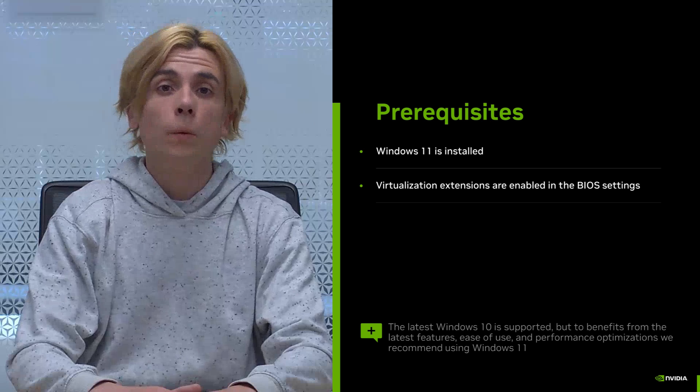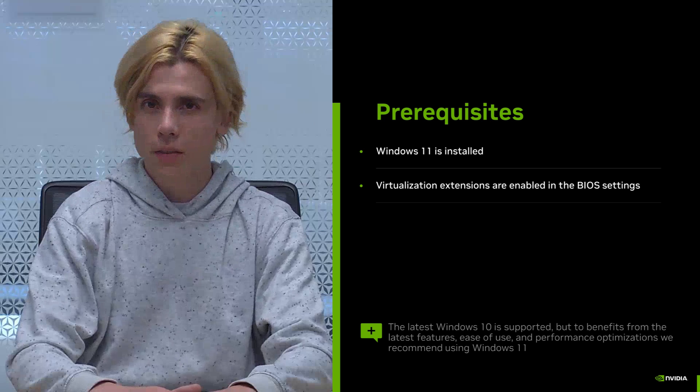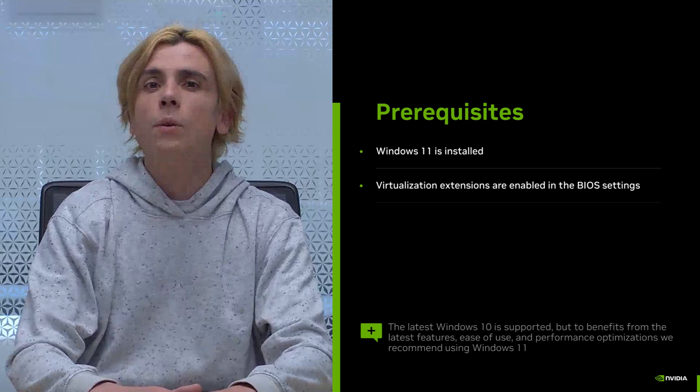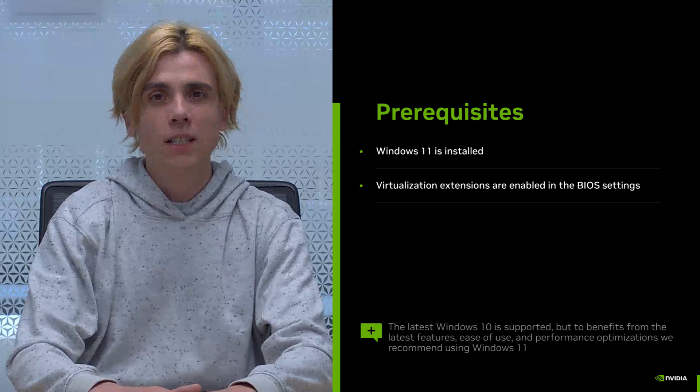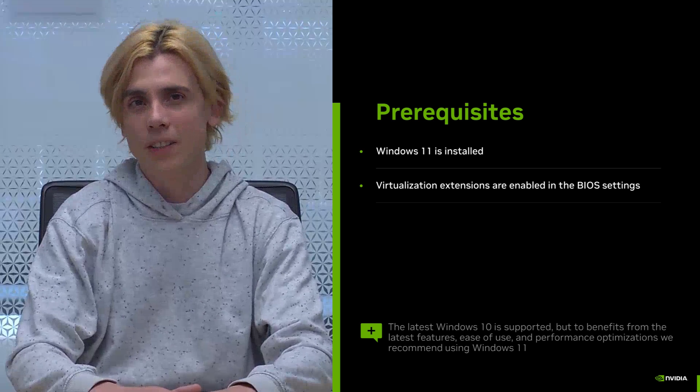First of all, a couple of assumptions. We will assume that you have installed Windows 11 on your system, and we will assume that you have enabled the virtualization extensions in your BIOS.